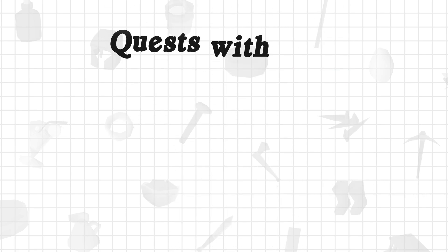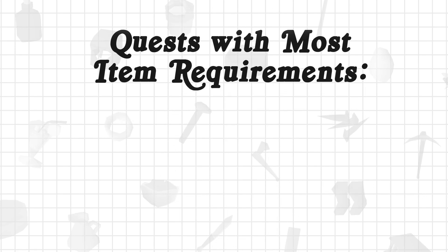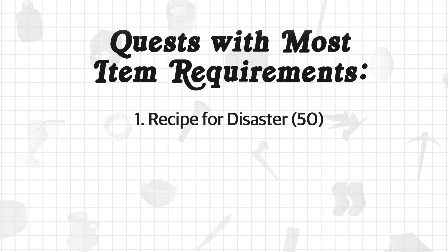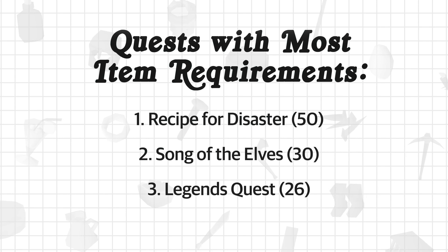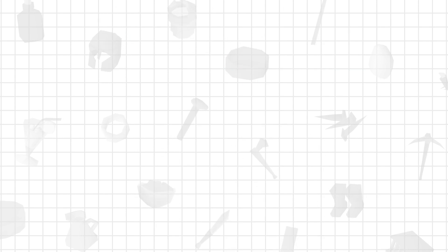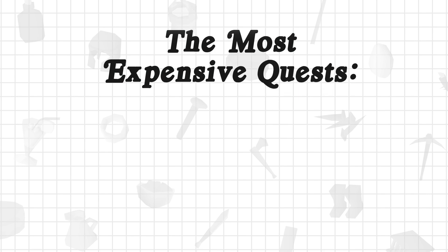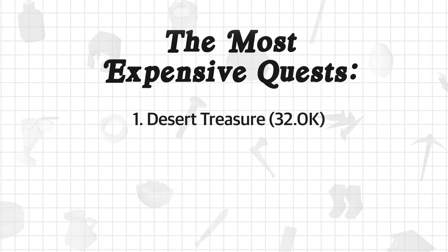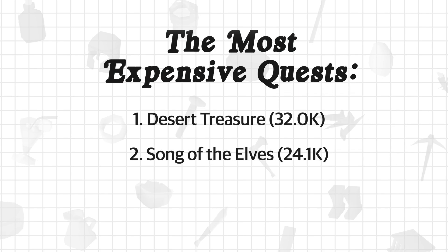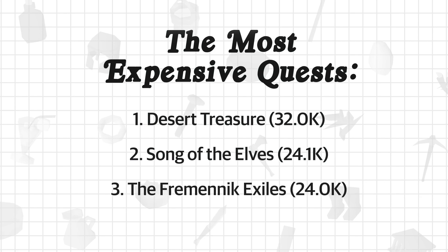The quests with the most requirements are as follows: Recipe for Disaster at 50 line items, Song of the Elves at 30, and Legends Quest at 26. The most expensive quests are Desert Treasure at 32k, Song of the Elves at 24.1k, and the Fremennik Exiles at 24k.